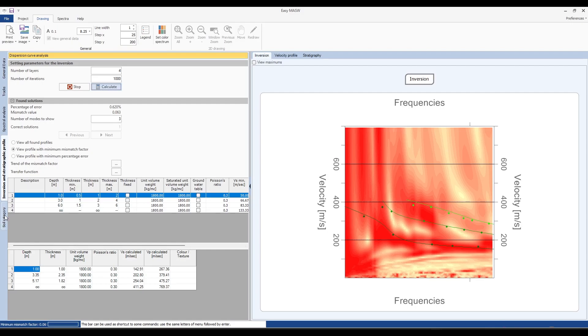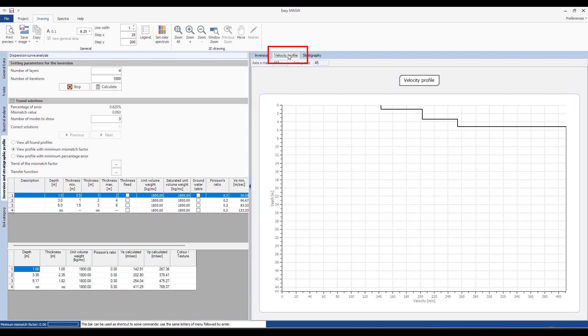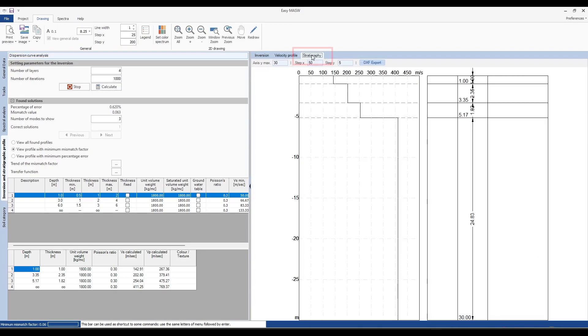In this phase, we will move to the inversion to identify the velocity profile, which will appear in the CAD. By clicking on seismostratigraphy, we will have access to the seismostratigraphic profile. In addition to the velocity profile, we will also see the stratigraphy with the thickness of various layers and their respective velocities.